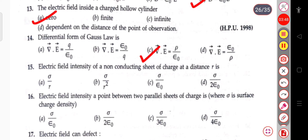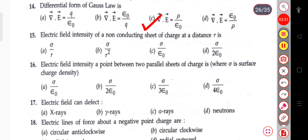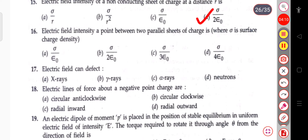The next question: the electric field intensity of a non-conducting sheet of charge at a distance r. This will be σ/(2ε₀), where sigma is the surface charge density divided by 2 epsilon naught.